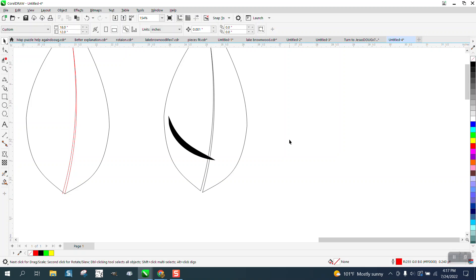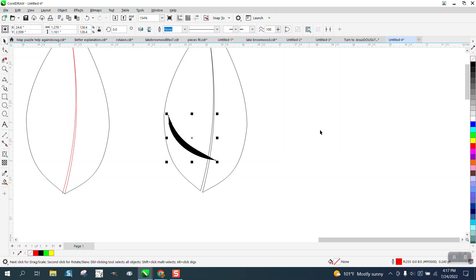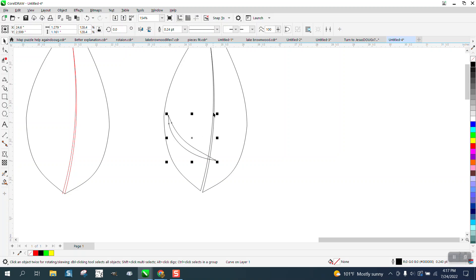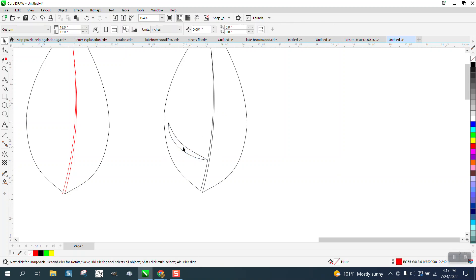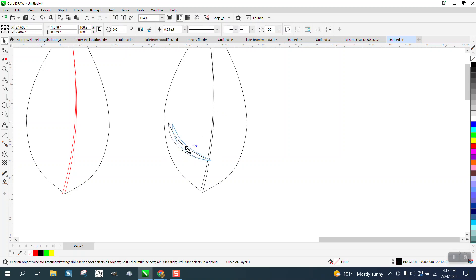Then you could go to Object and convert the outline to an object, left-click, right-click, and you have that. Now we're still a little bit thick, so I'm going to narrow it down a little bit more, and then just place it over your line.